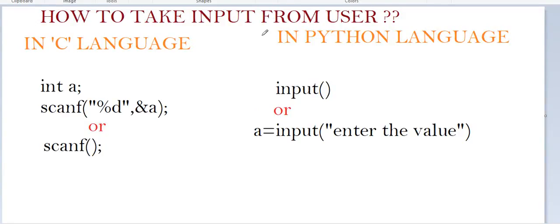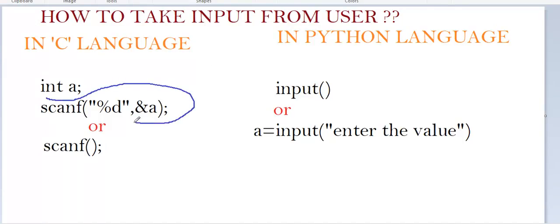Hello friends, today we will learn how to take input from user in Python language. In C language, we use scanf function which was quite difficult, but in Python we use only the input function.